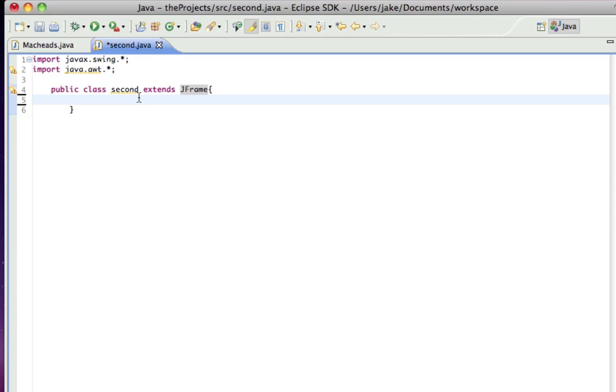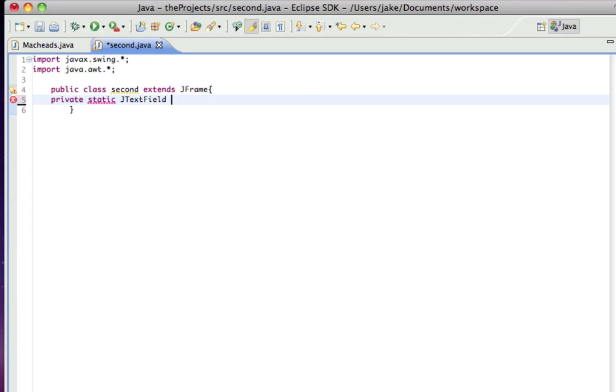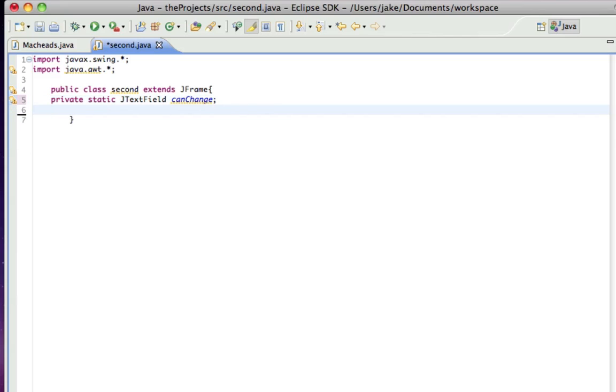So the first thing I want to do is create two JTextFields and one is going to be where we can write things and one is going to be uneditable. It's just going to be there kind of like a JLabel. So private static JTextField canChange and private static JTextField cantChange.